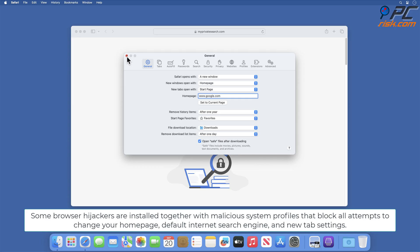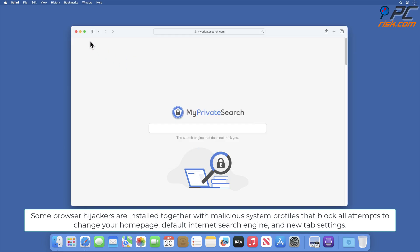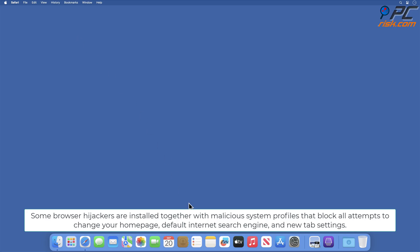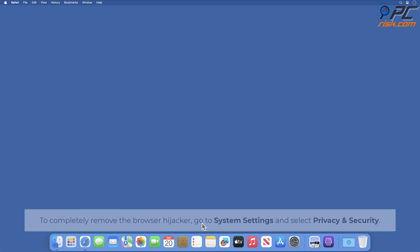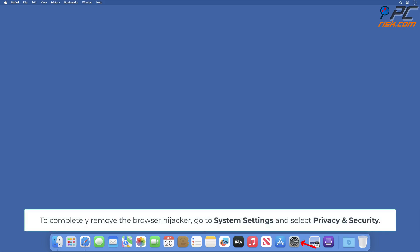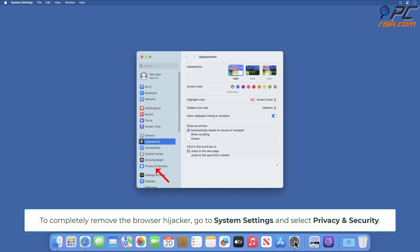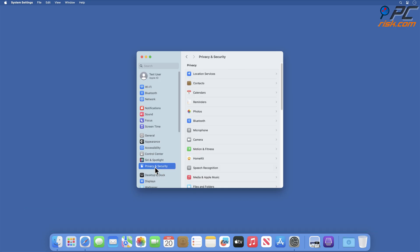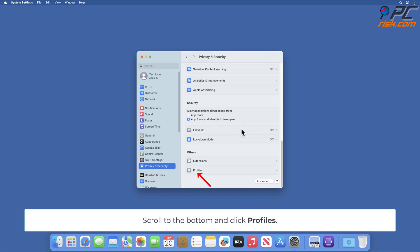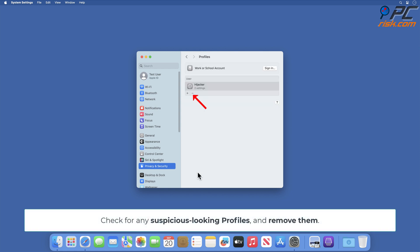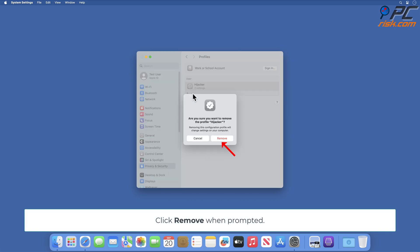Some browser hijackers are installed together with malicious system profiles that block all attempts to change your home page, default internet search engine, and new tab settings. To completely remove the browser hijacker, go to System Settings and select Privacy and Security. Scroll to the bottom and click Profiles. Check for any suspicious looking profiles and remove them. Click Remove when prompted.